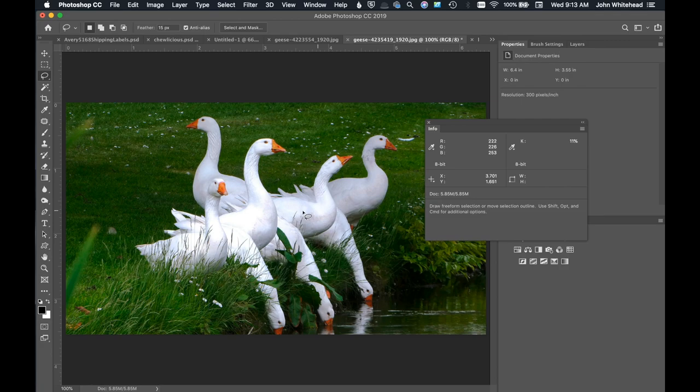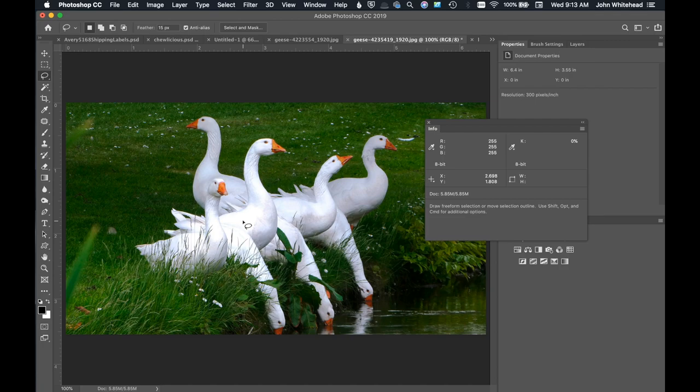And if I scroll my mouse over, you can look over here, look at this K value, this is the black value. It's telling me it's at zero. That means there's no information in there. You cannot darken a specular highlight, a highlight with no information in it. All you'll do is turn it gray and it looks even weirder.